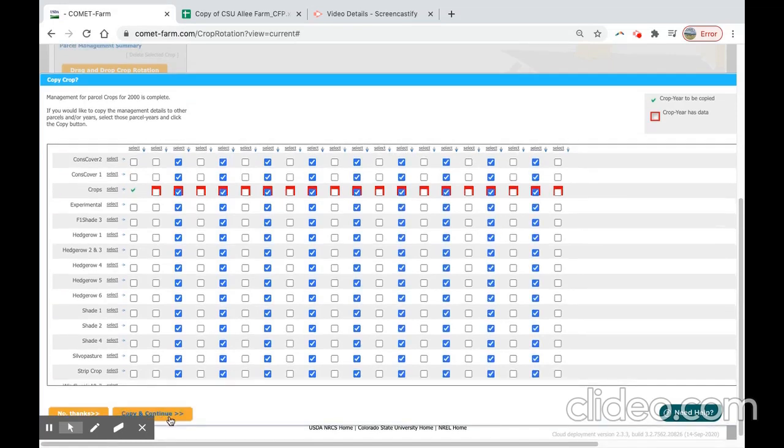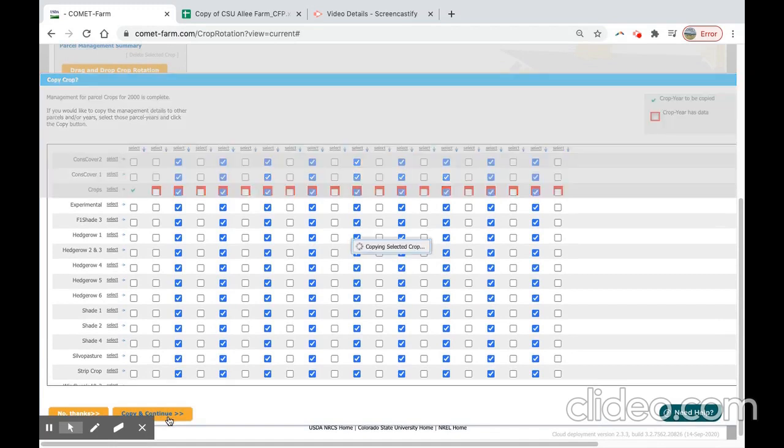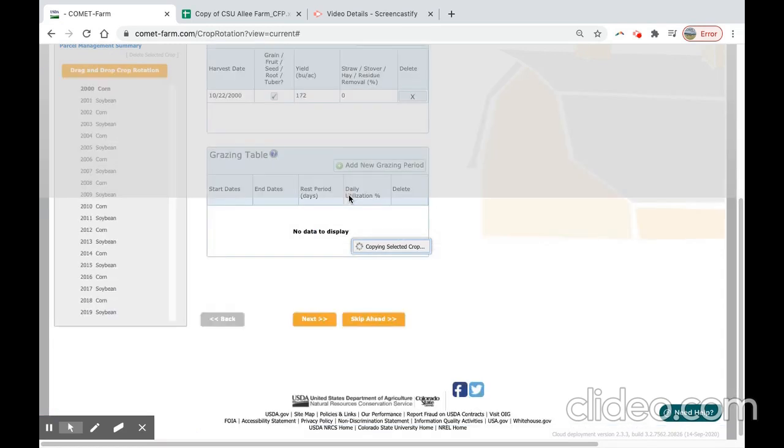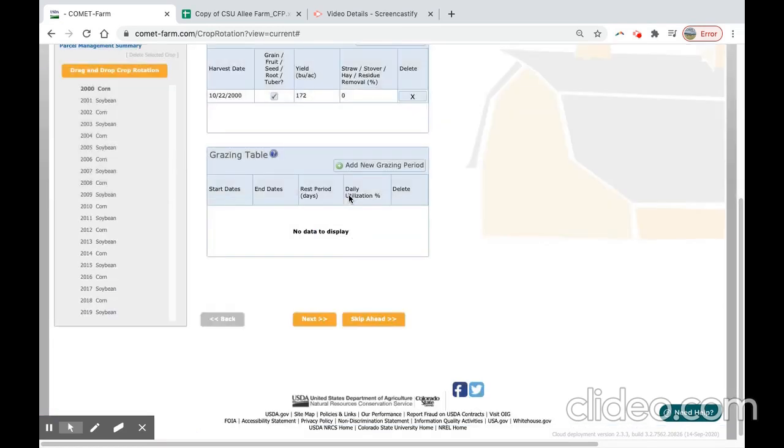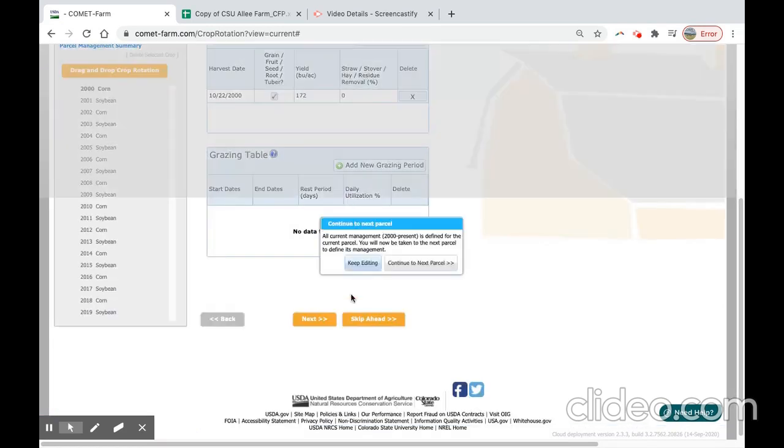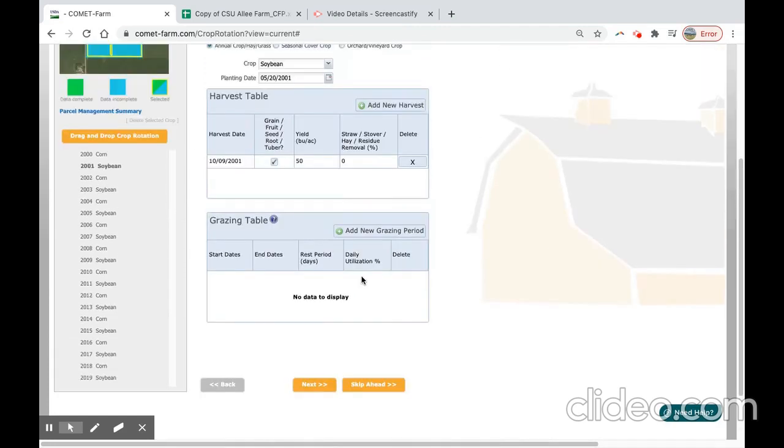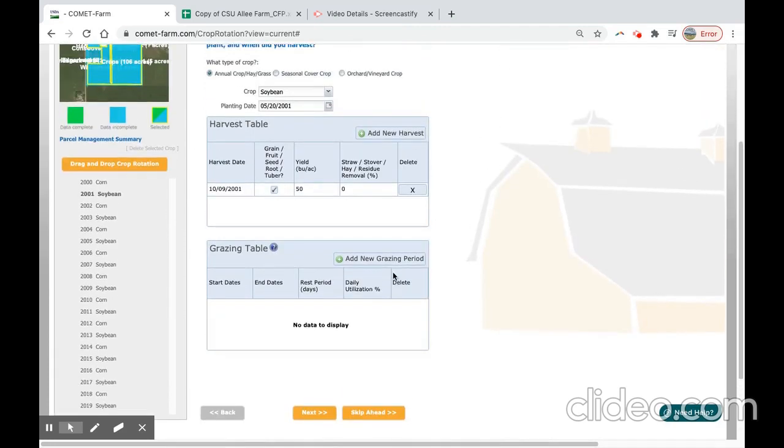We will then select copy and continue. The red boxes around each of these indicates that there has been data entered for those boxes. So now we will continue to keep editing because we need to make modifications to our soybean.